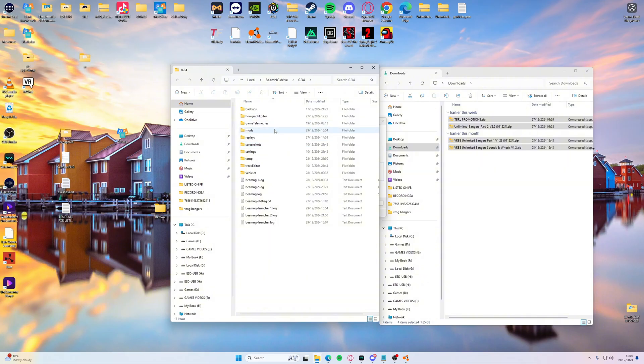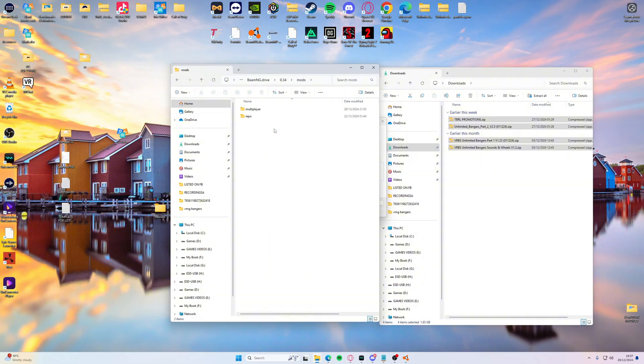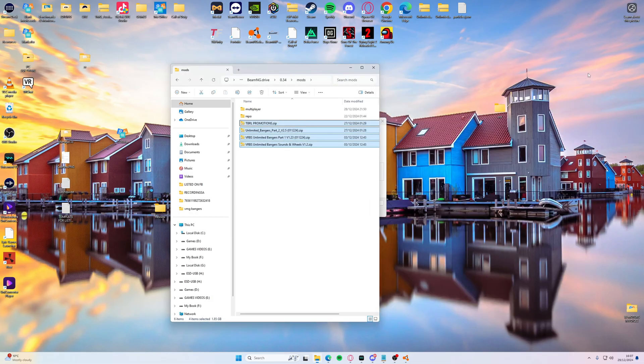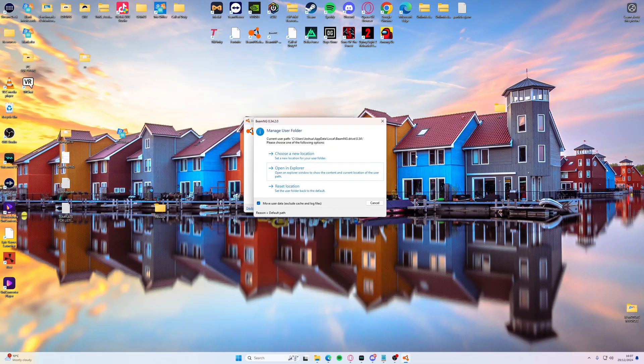Then click mods, and then click mods. And then what you want to do is you want to get the downloads that you've just downloaded and drag them straight into there. And once you've done that, you can minimize or cross that off, cross that off.